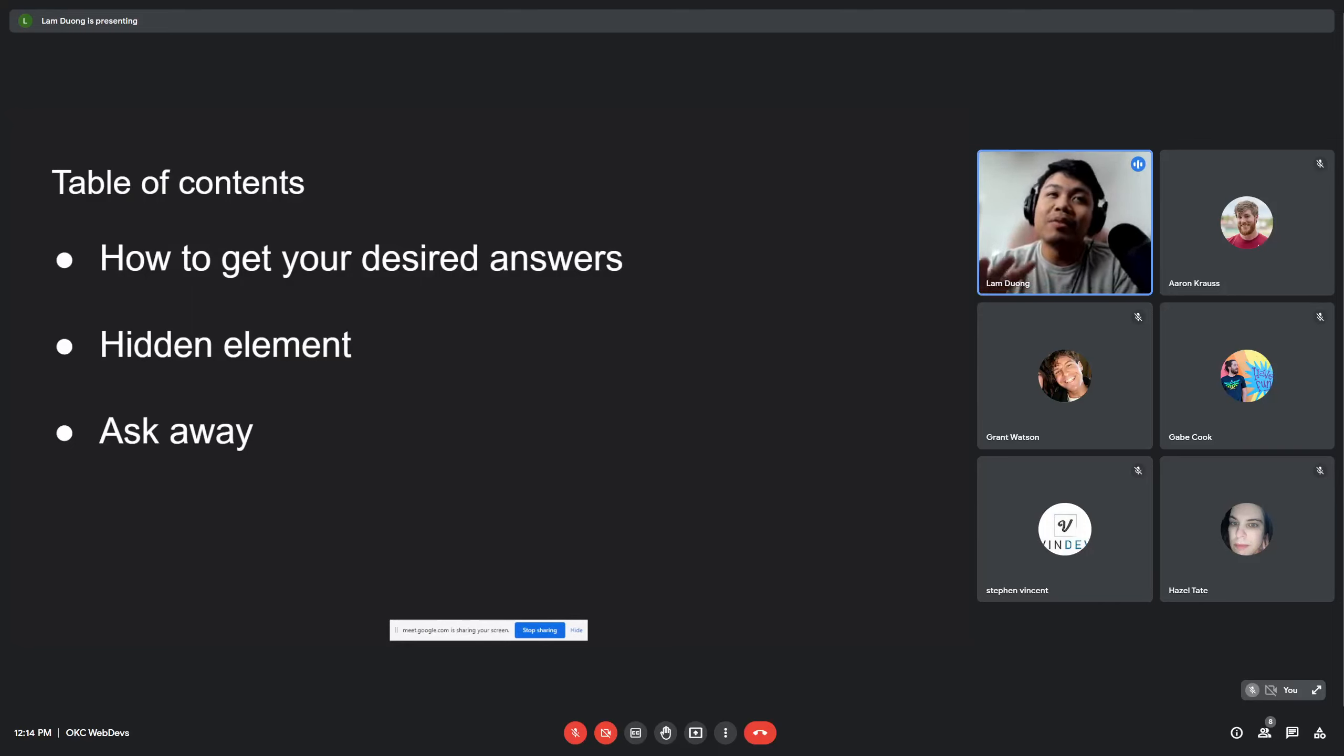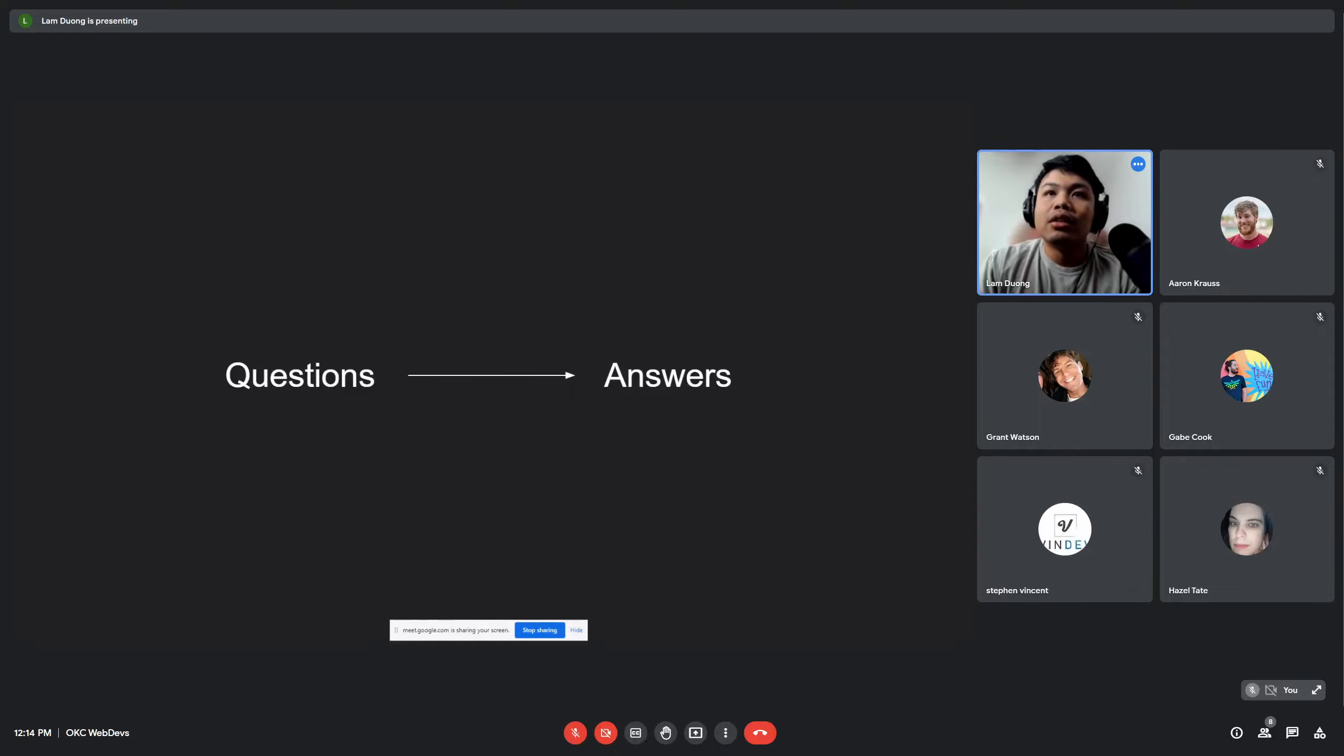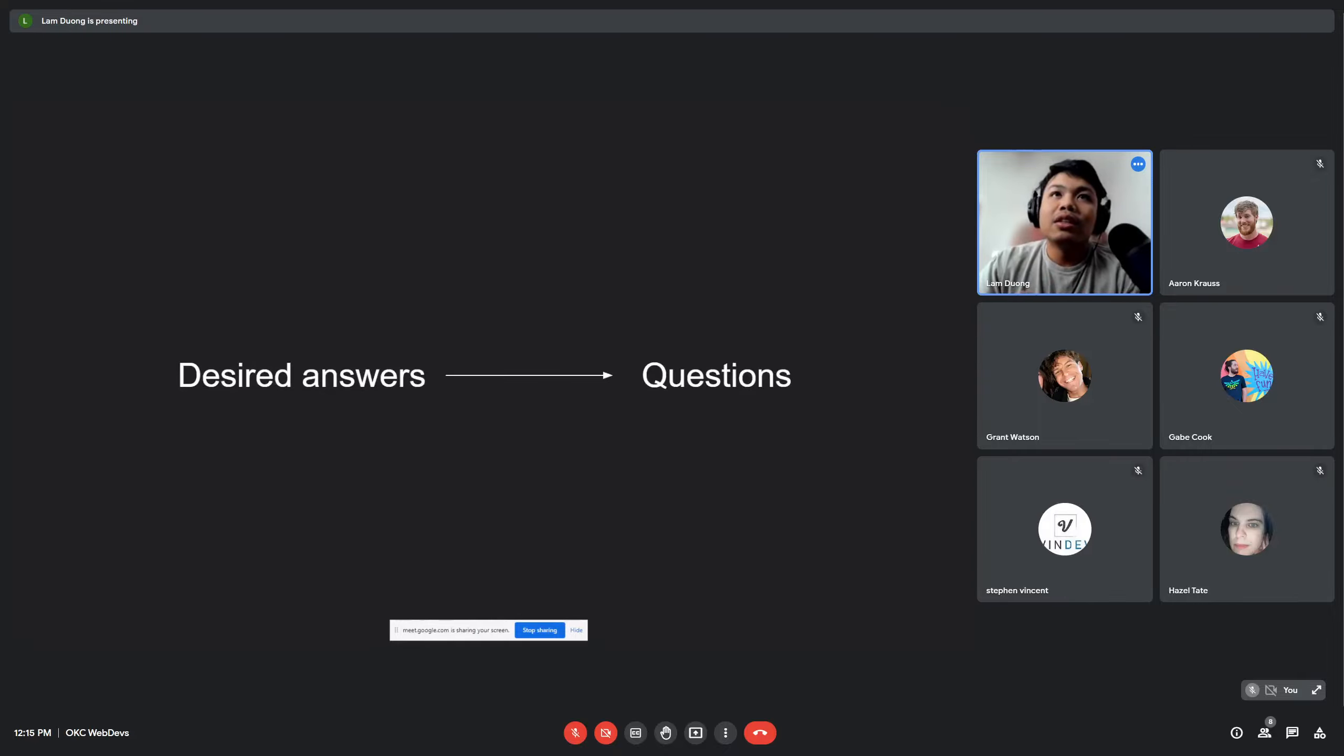So first off, many people think that the asking question process goes from asking a question and ends with an answer. That's not how I think about asking questions.